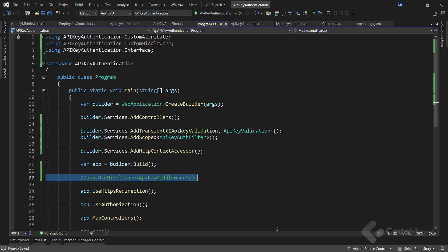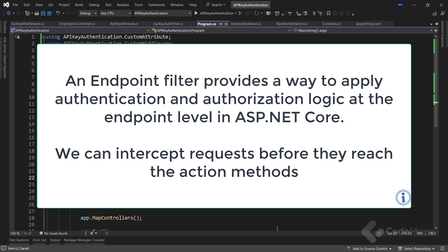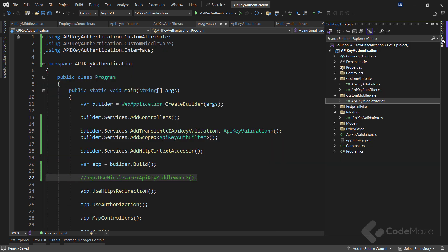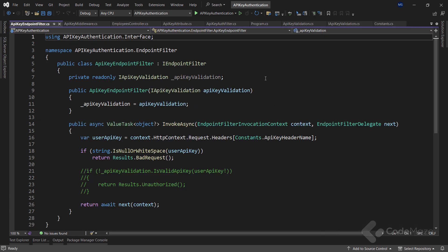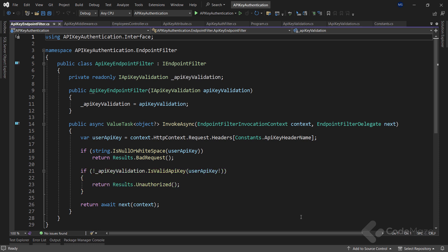Let's continue with endpoint filters and minimal APIs. An endpoint filter provides a way to apply authentication and authorization logic at the endpoint level in ASP.NET Core. With endpoint filters, we can intercept requests before they reach the action methods and perform API key authentication checks. The implementation is almost the same as the previous implementations, so let's check the already implemented class.